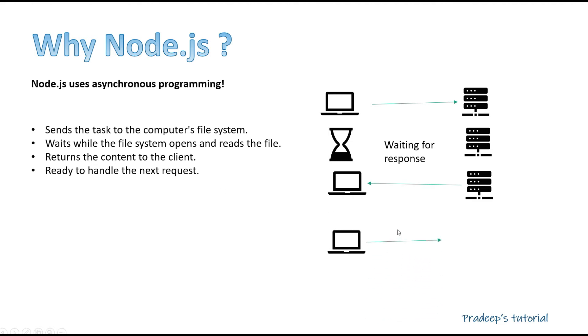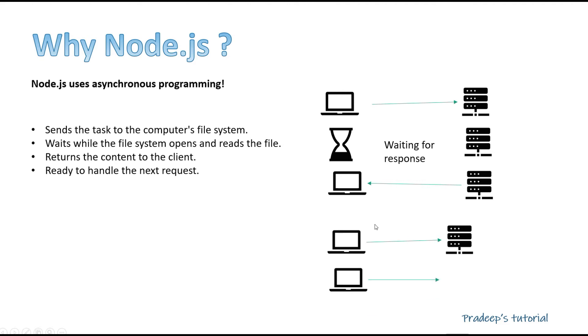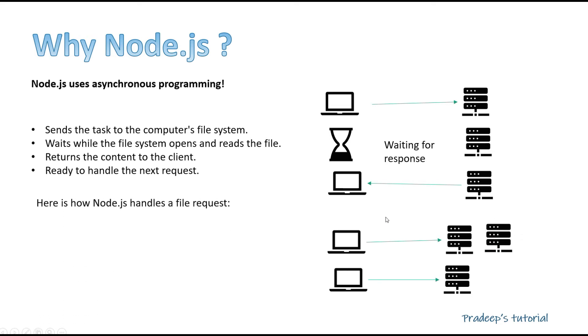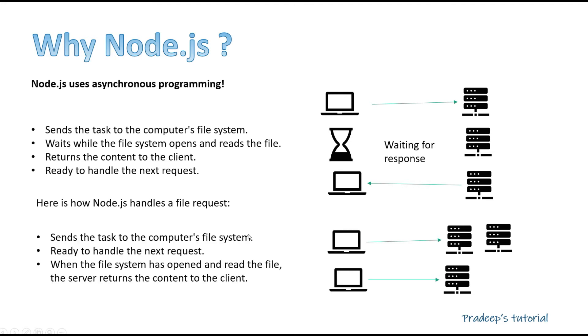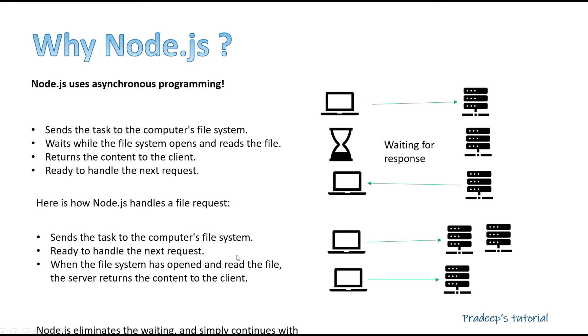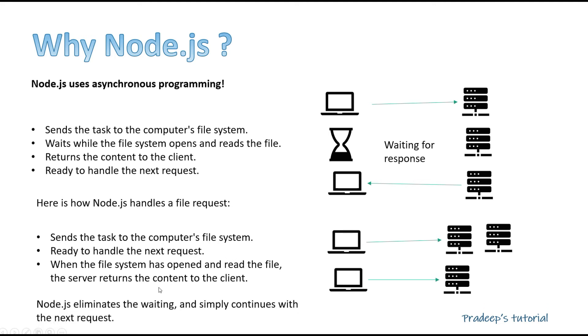But in the case of Node.js, it is little different. There a client sends a request to the server and it is still ready to serve the next request. Now see with the definition here is how Node.js handles the file request: send the task to the computer file system, ready to handle the next request. When the file system has opened and read the file, the server returns the content to the client. So it's not waiting, it's serving. So first request came, it's sent to the backend, and again it is ready to serve the next request. Node.js eliminates the waiting and simply continues with the next request. This is really fast with the asynchronous programming.